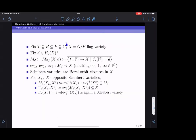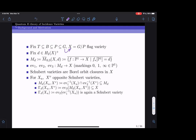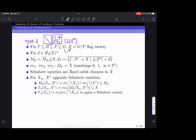Here is the setup. Let G be a complex semisimple linear algebraic group. As usual we fix a maximal torus T inside a Borel subgroup B inside a parabolic subgroup P, and we let X be the flag variety G mod P, which naturally admits a G-action. In type A, G is just SL(C^n), P can be taken to be the subgroup of block upper triangular matrices with some fixed block sizes, B the subgroup of upper triangular matrices, and T the diagonal matrices. For this talk it's fine to just think about type A.